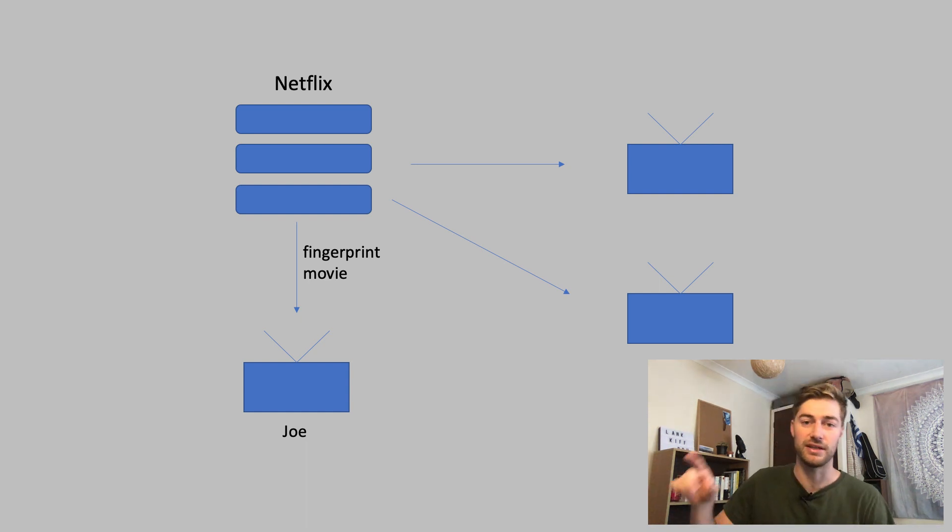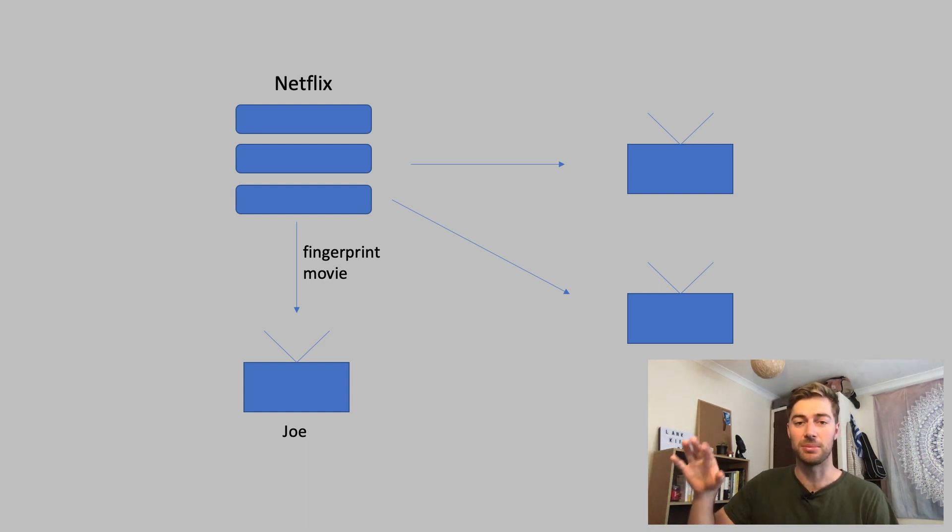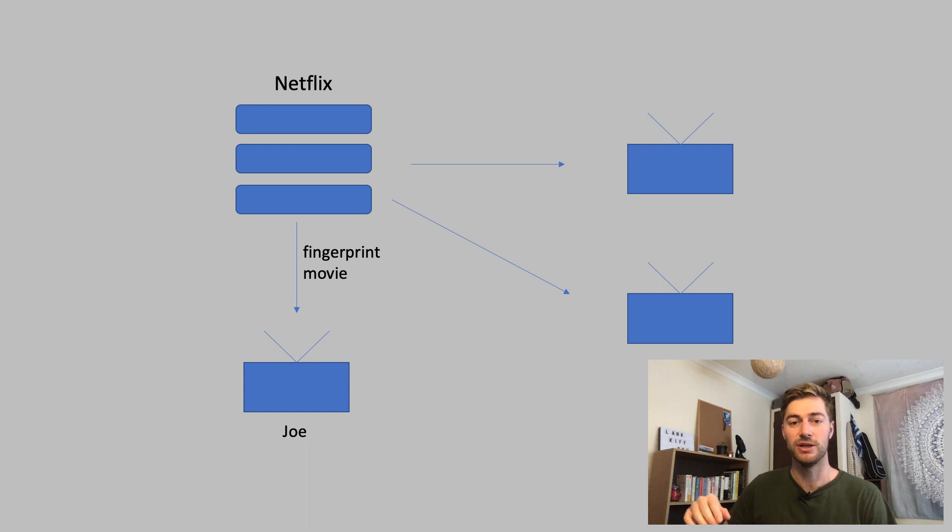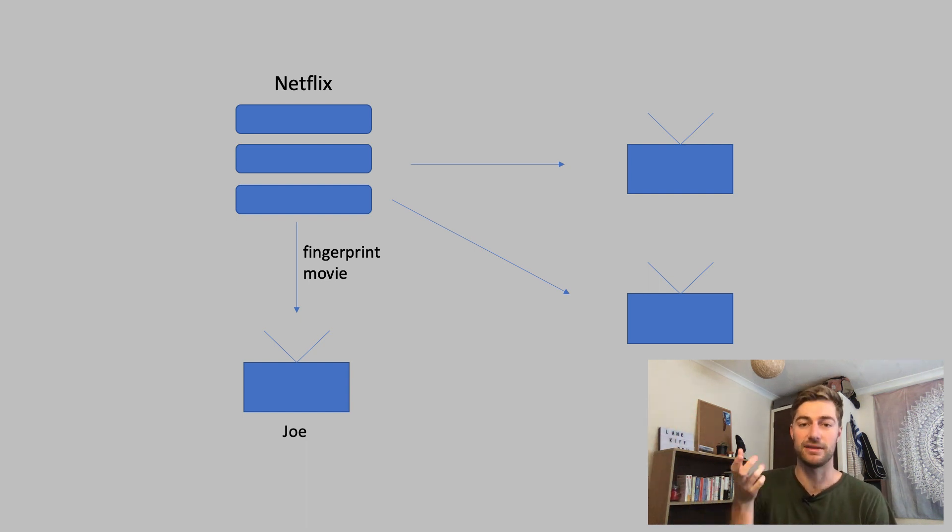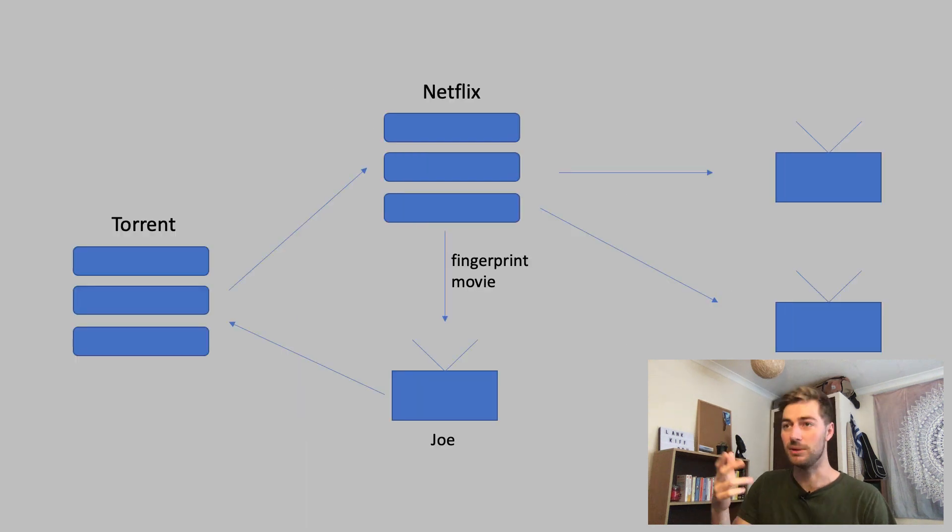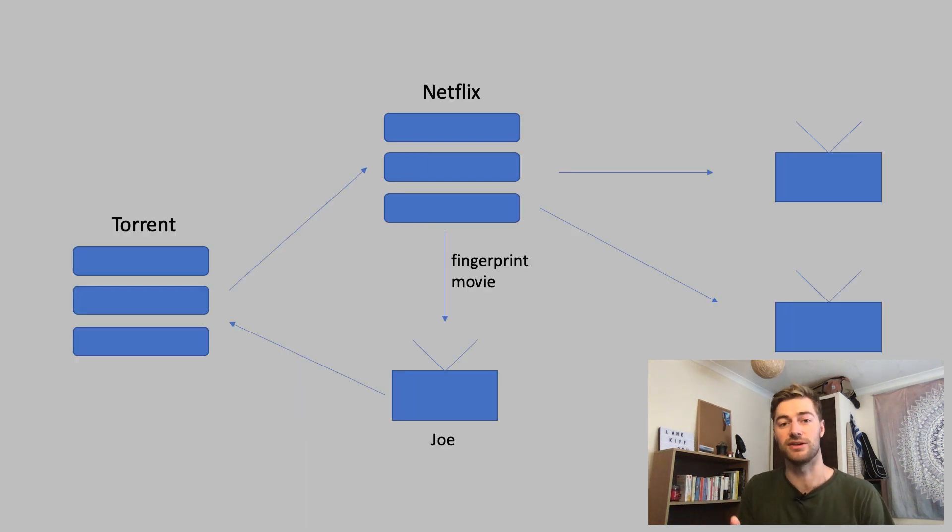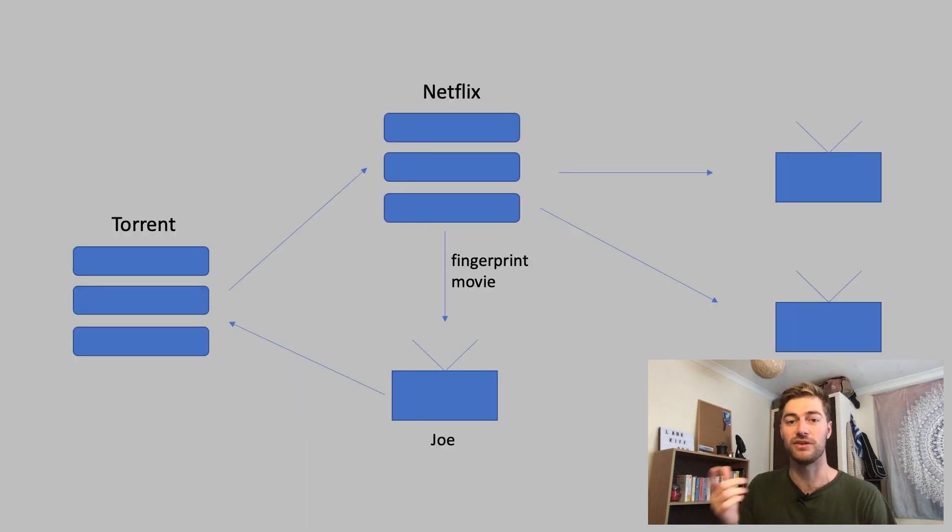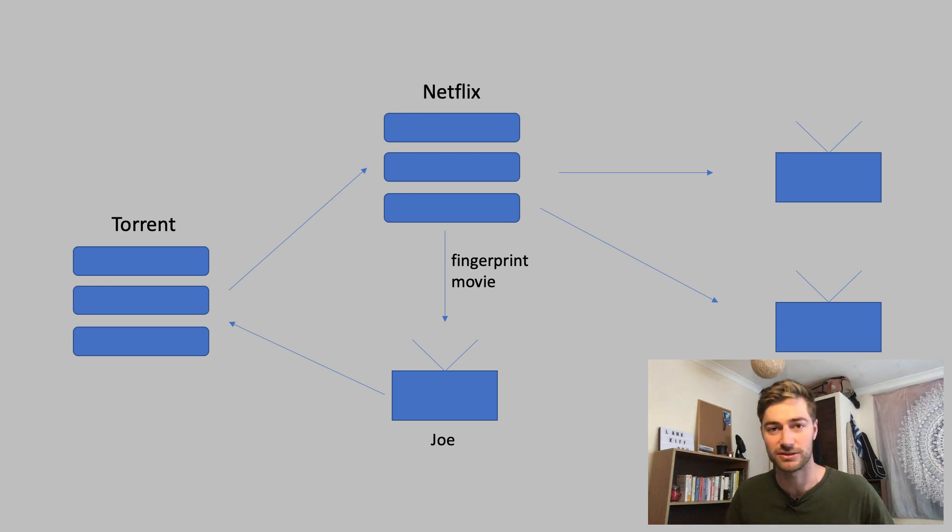So here's Netflix in this example and they're providing content to a few users. Joe in this example could be someone who as they get the information from the server they then upload it to a torrenting site and Netflix is obviously incentivized to figure out who that was.